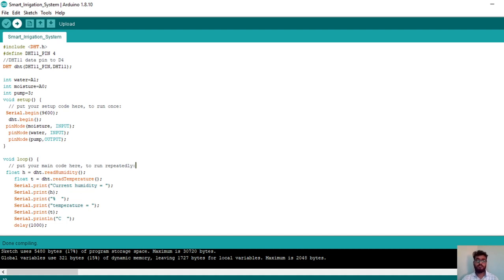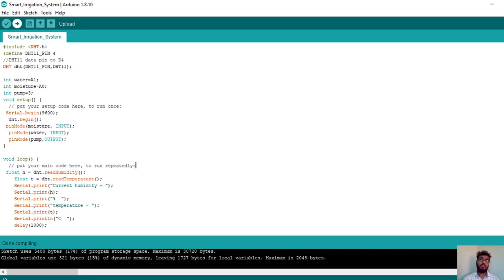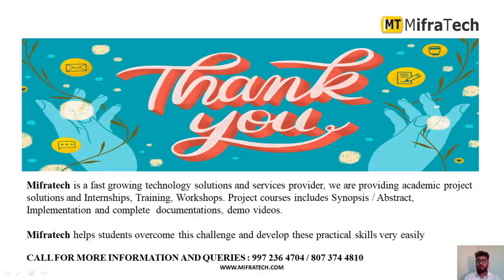Once uploaded, the project will work as per the logic written in the program. You can see temperature and humidity values in the serial monitor. Moisture values and whether moisture is low or high will also be shown. Water level analog values and whether it is high or low will be printed in the serial monitor. Whenever the water level is low, the water pump will automatically turn on, and when high, the pump will turn off. Thank you for watching the video.